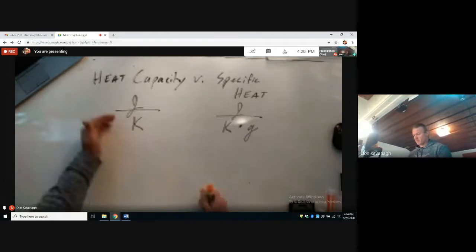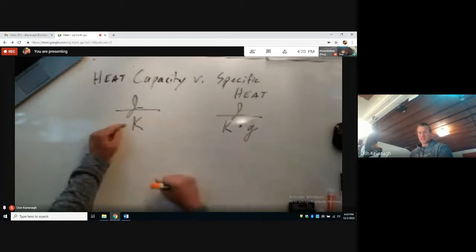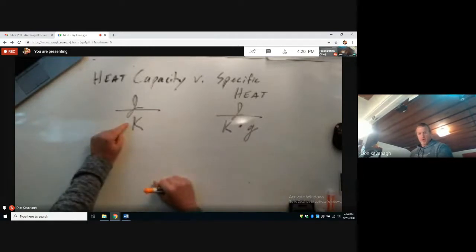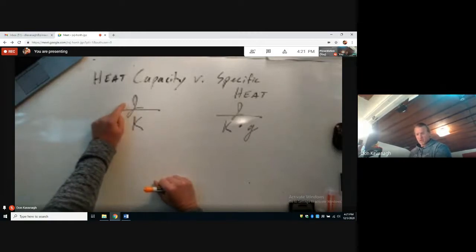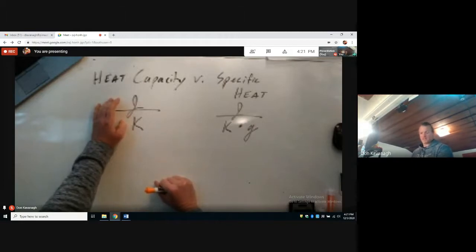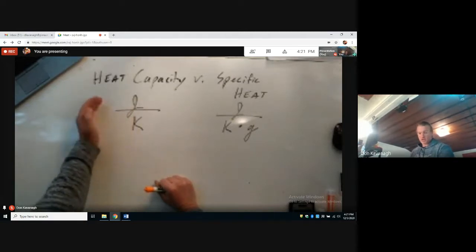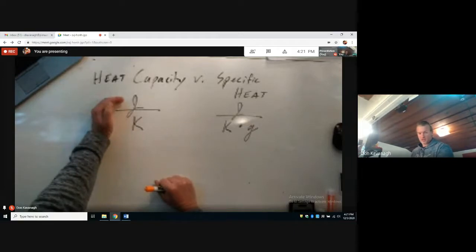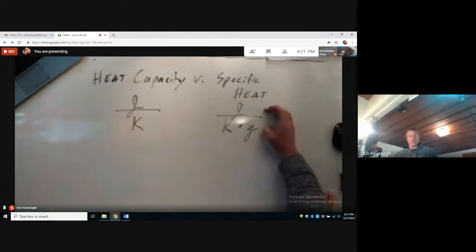It's important that we put these units in a sentence to help us understand them. To make something go up or down one degree, we need to add or remove energy. Mass is not part of heat capacity — it is a situational or extensive property. You can measure heat capacity without knowing mass, by just measuring the joules added or removed and the temperature change.